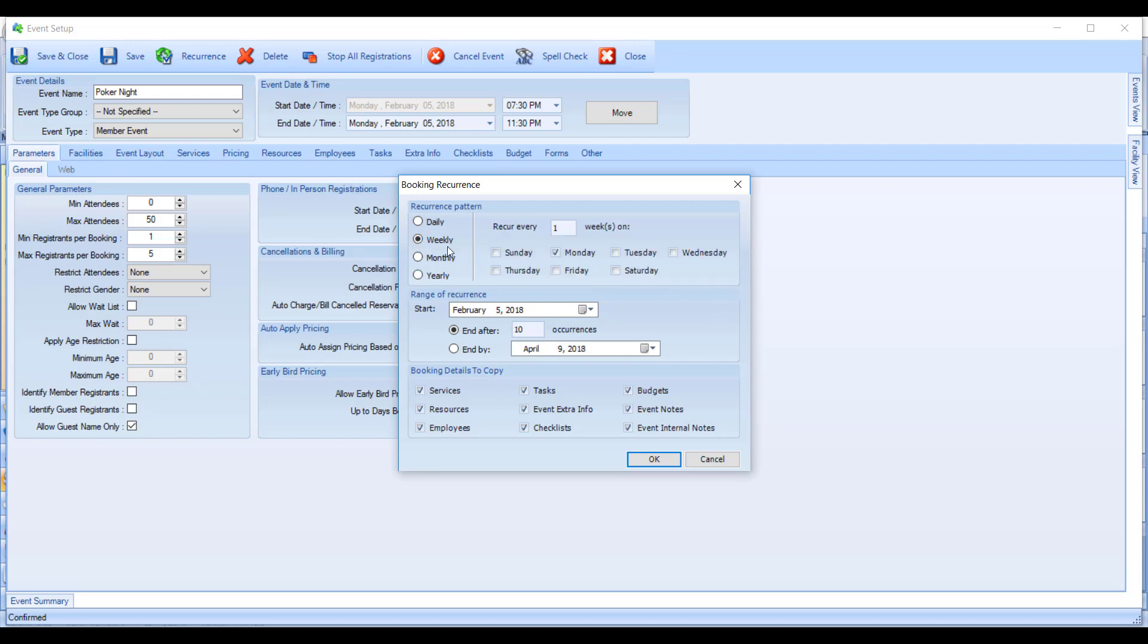Once you've chosen your pattern, which in our case is every one week on Mondays, you can choose your recurrence range. So how long is this event going to recur before it stops?